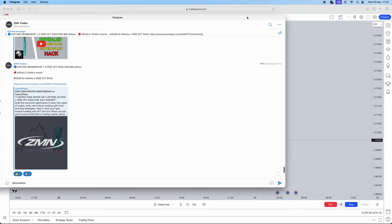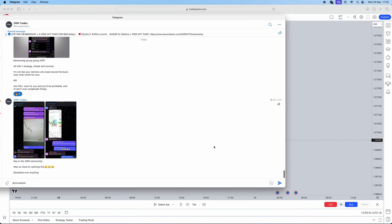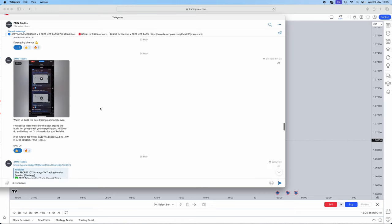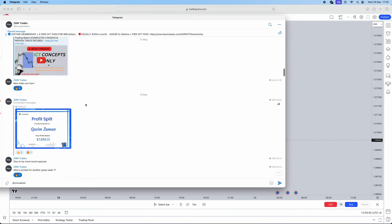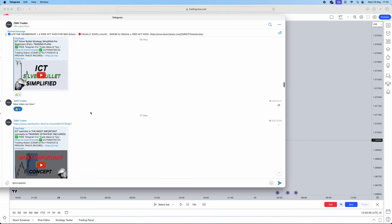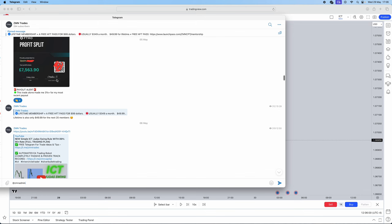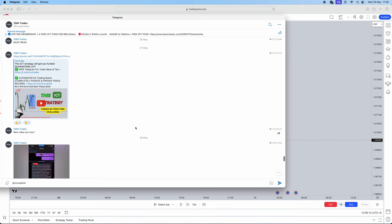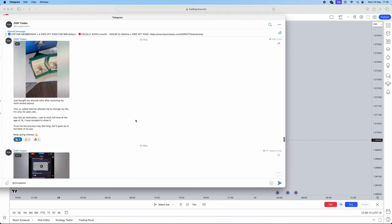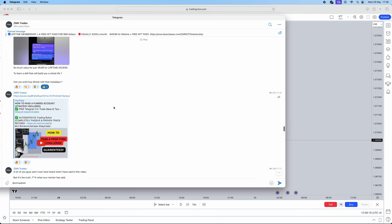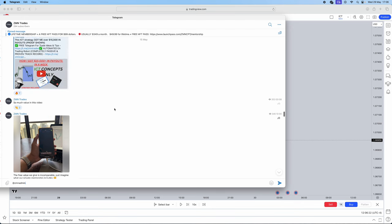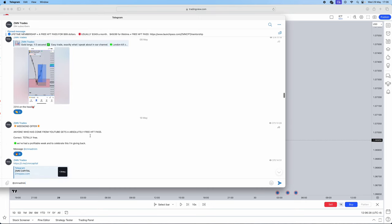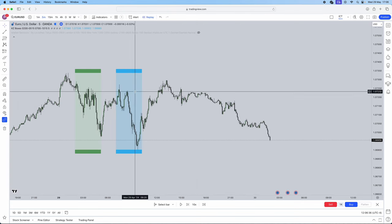If you guys don't believe that I'm profitable, in our free telegram below in the description, I share tons of my payouts. I had a $7,600 payout from Funding Pips and then I also had another $7,563 payout from FTMO itself. Whoever comes from YouTube, I guarantee we will pass an HFT platform challenge for you completely free of charge in celebration of my most recent payouts. Please message our telegram at ZMN Admin. Whoever comes through YouTube will be getting a free HFT pass.